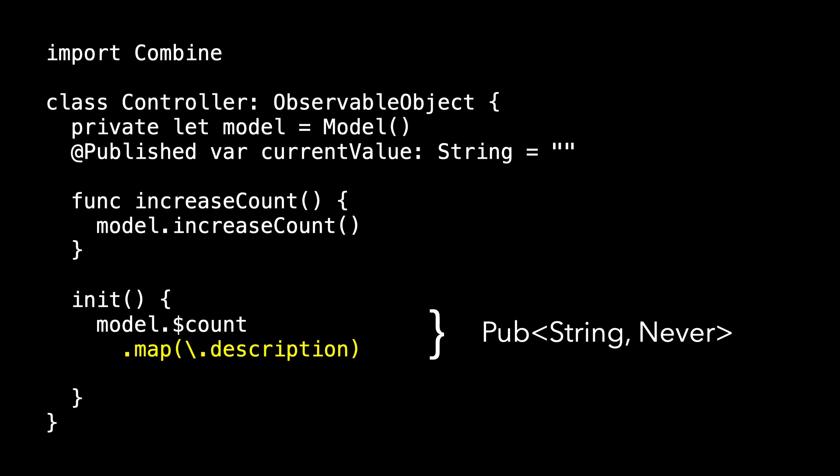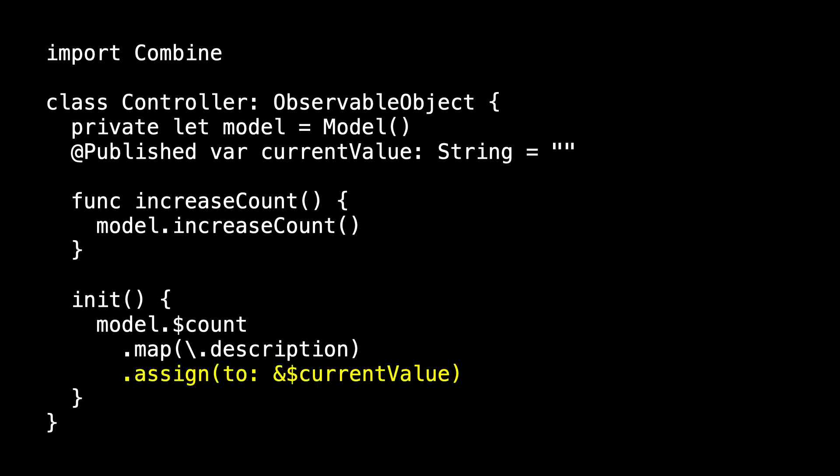And that transforms this model.dollarSignCount.map to a publisher of strings that never fails. But that's what currentValue is. It's a publisher of strings that never fails. And so we use assign(to:) to store that away in currentValue.